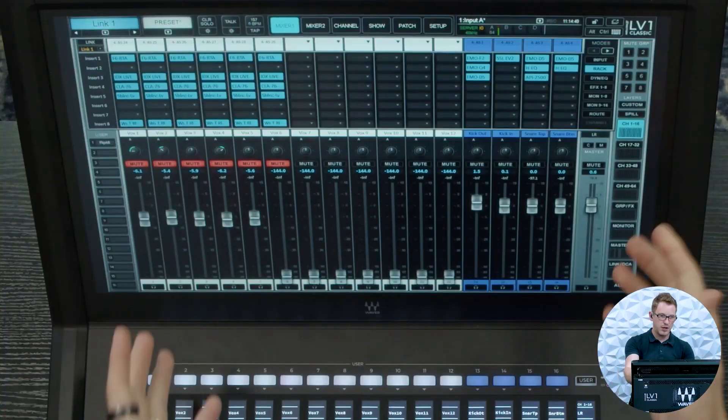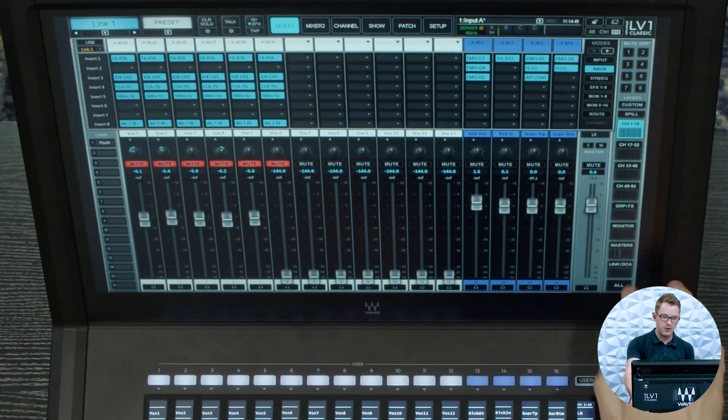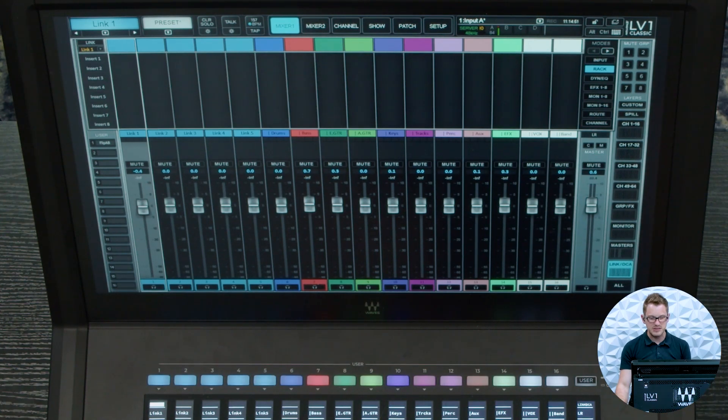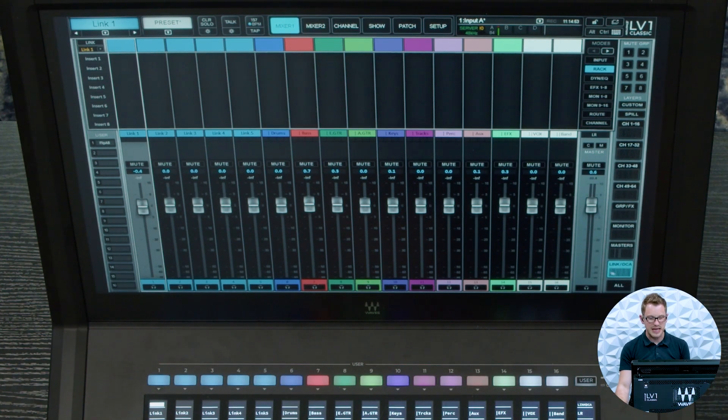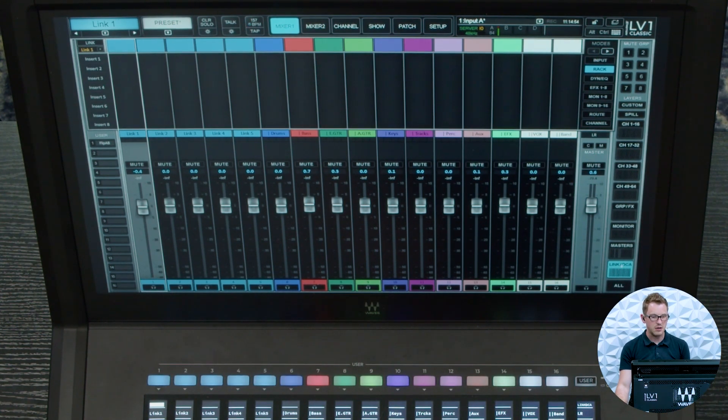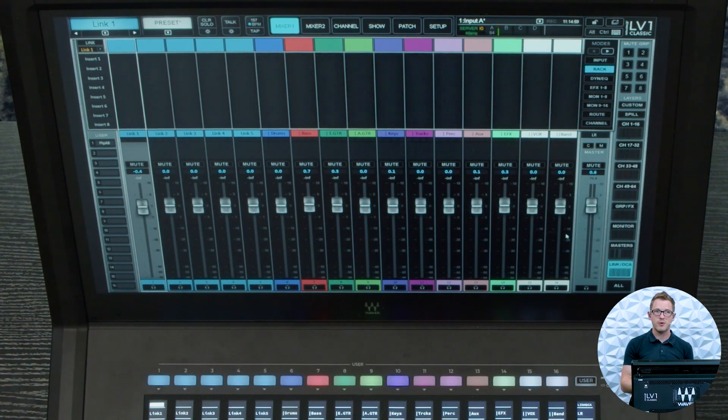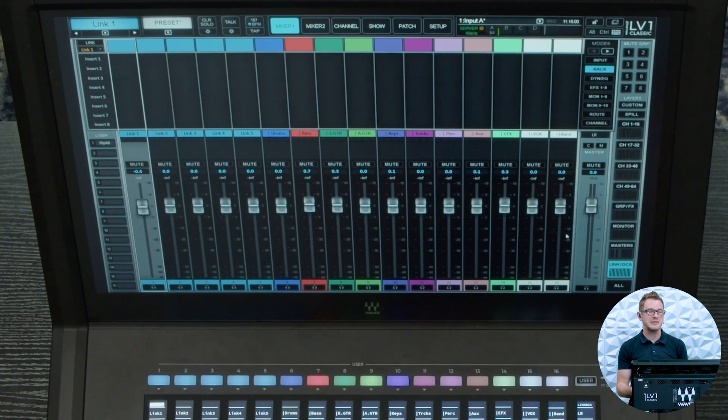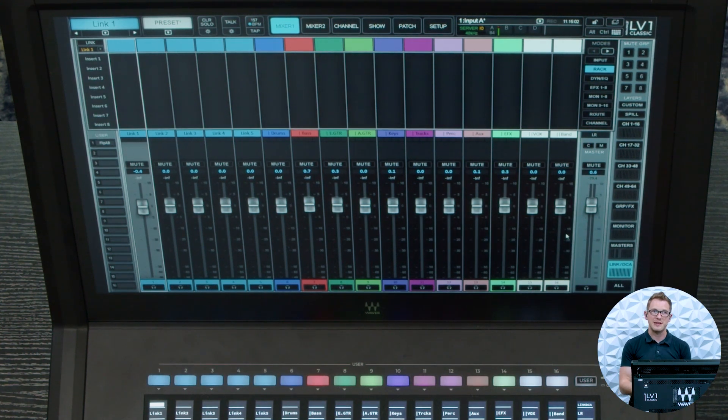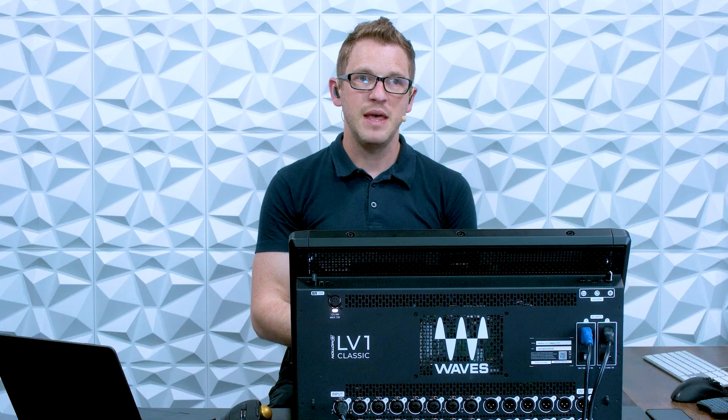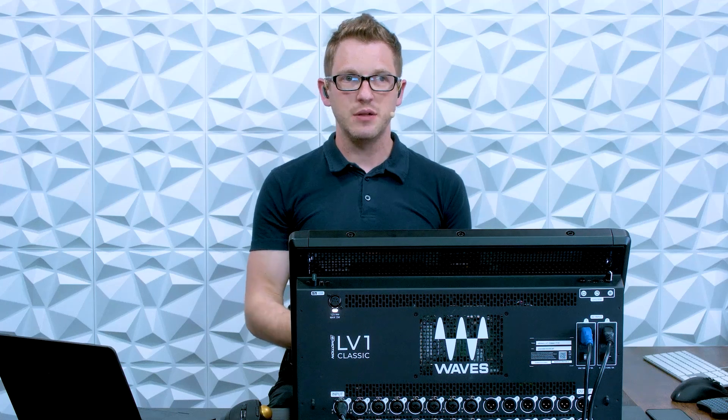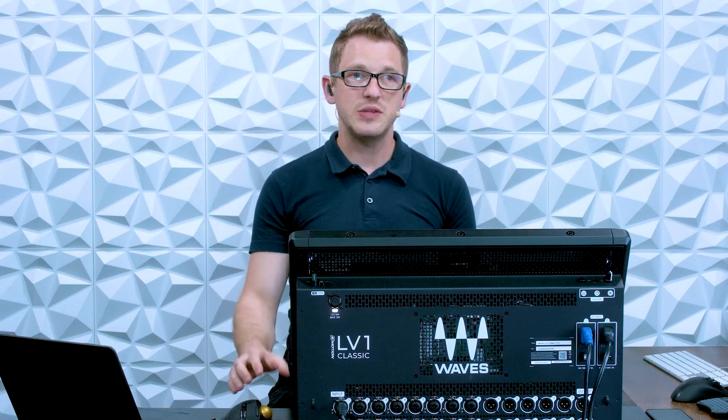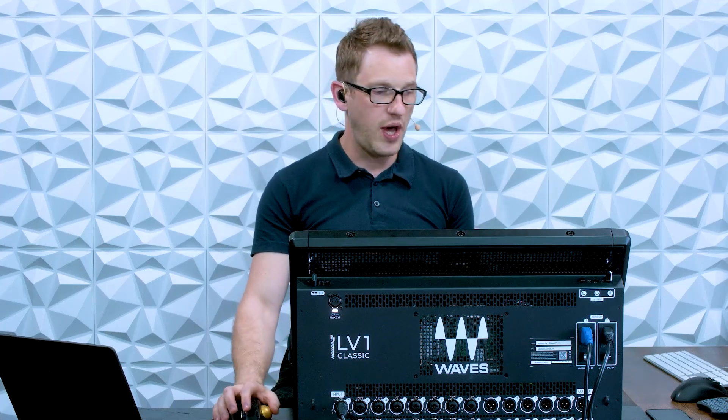So let's actually see how the DCAs work on the LV-1 Classic. Now on our mixer window here, if we press down into our link DCA down here, we have these 16 faders down here. So these are our 16 link groups or DCAs that we have on our LV-1 Classic.